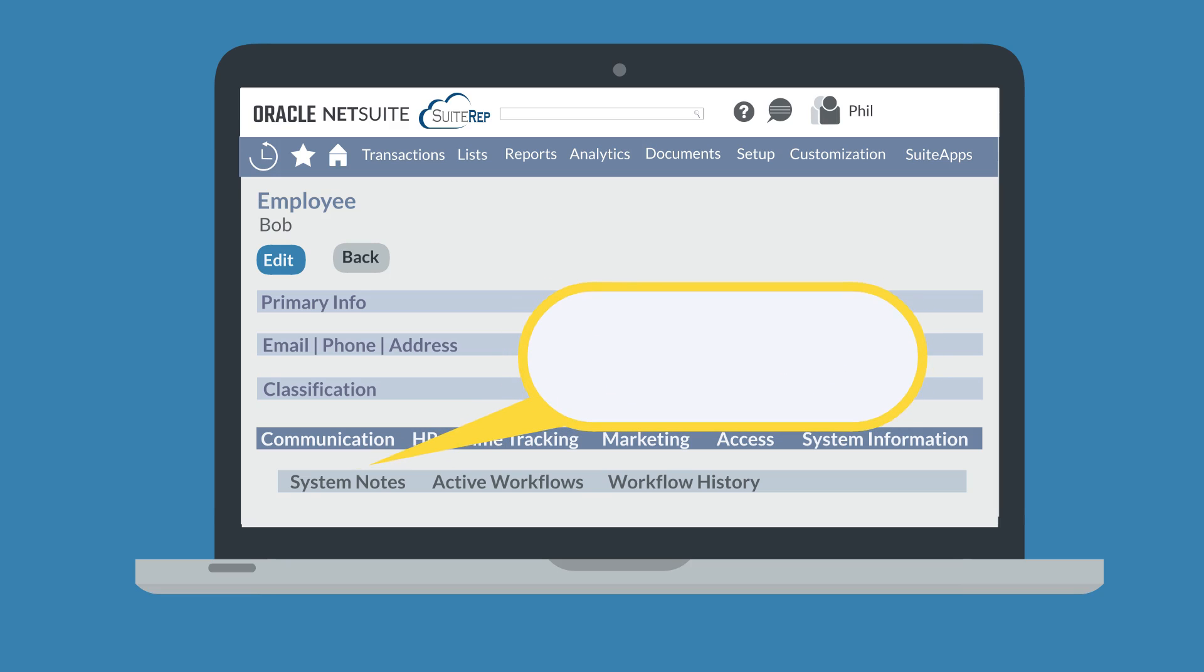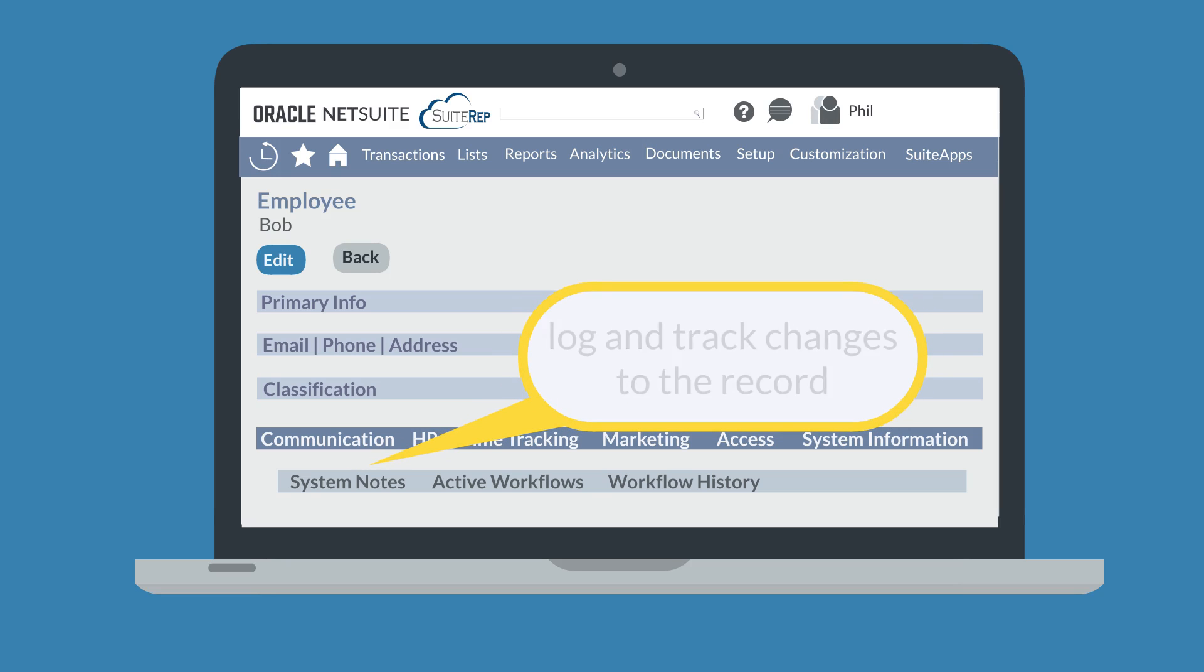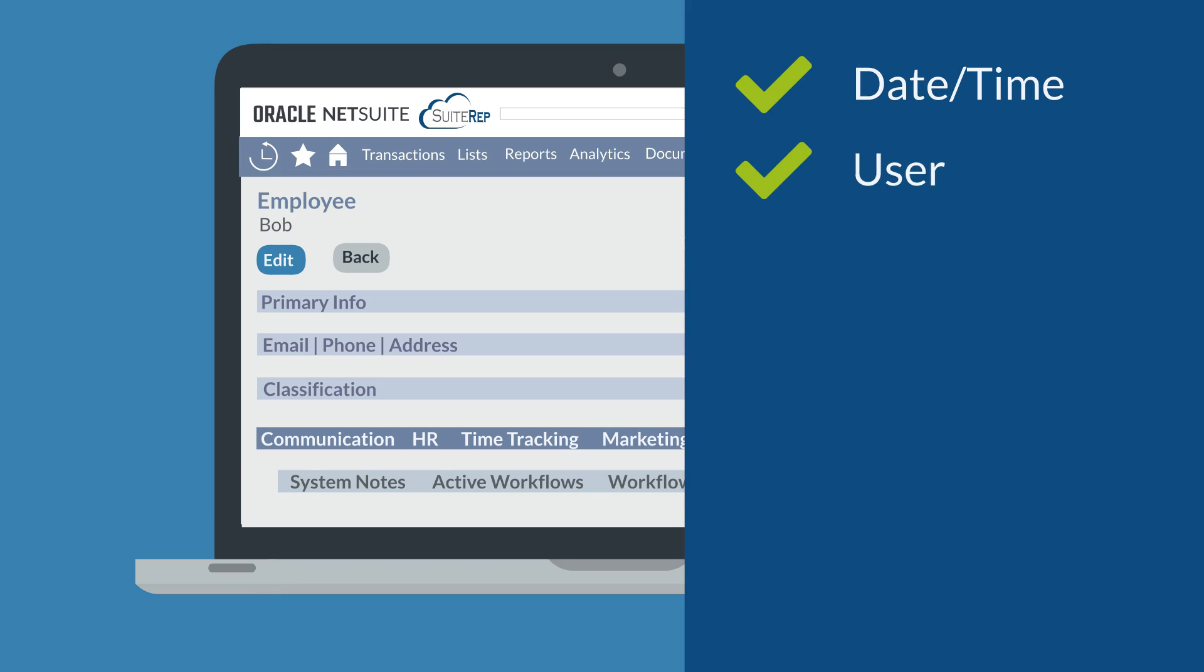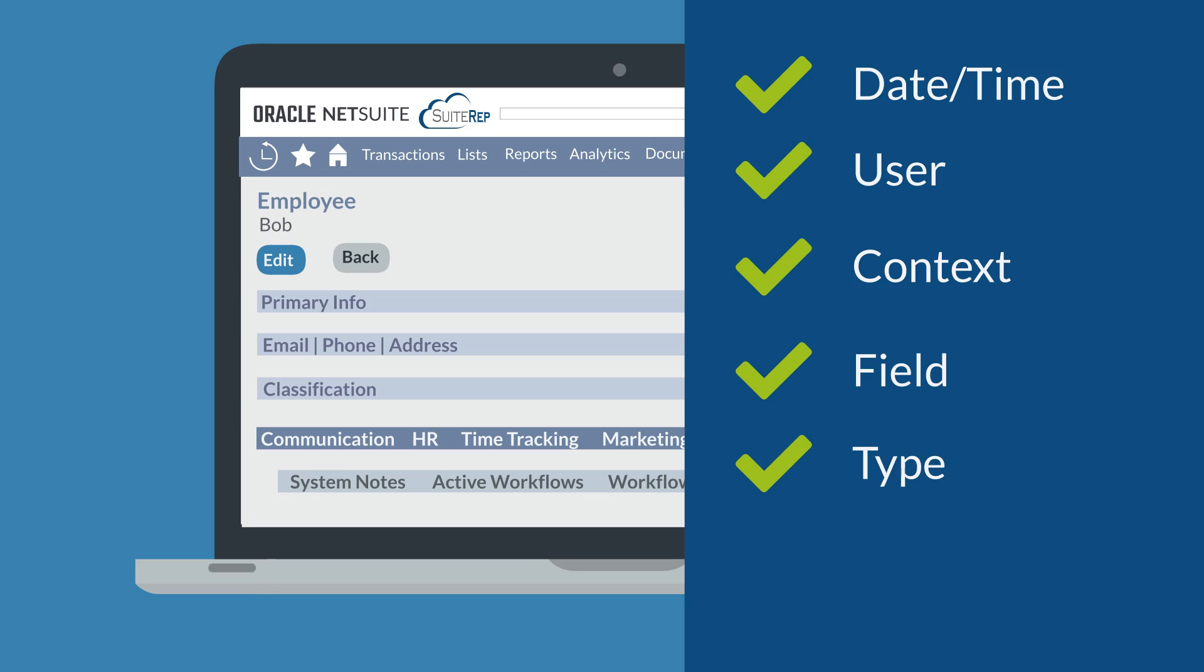System Notes simply log and track changes that have been made to records. Some of the information captured in the System Notes includes the date and time of the change, the user who made the change, the context in which they made the change, the field that was changed, the type of change made to that field, and both the old and new values of the field.